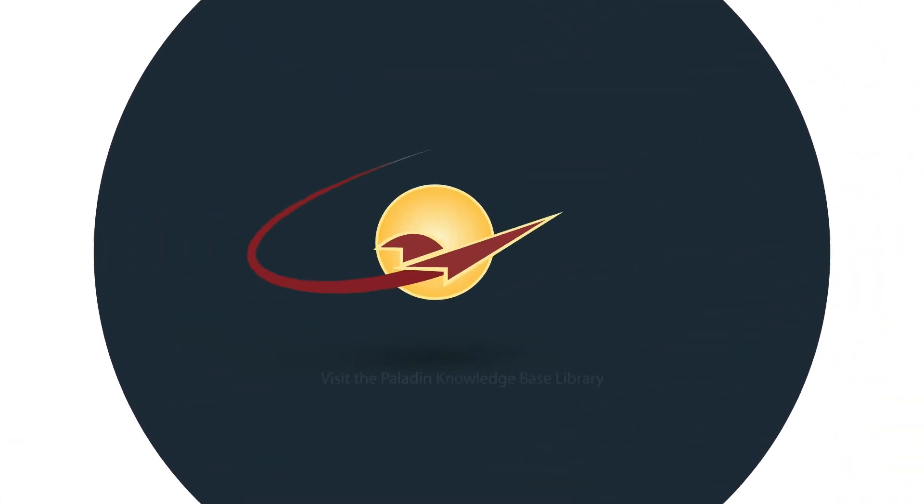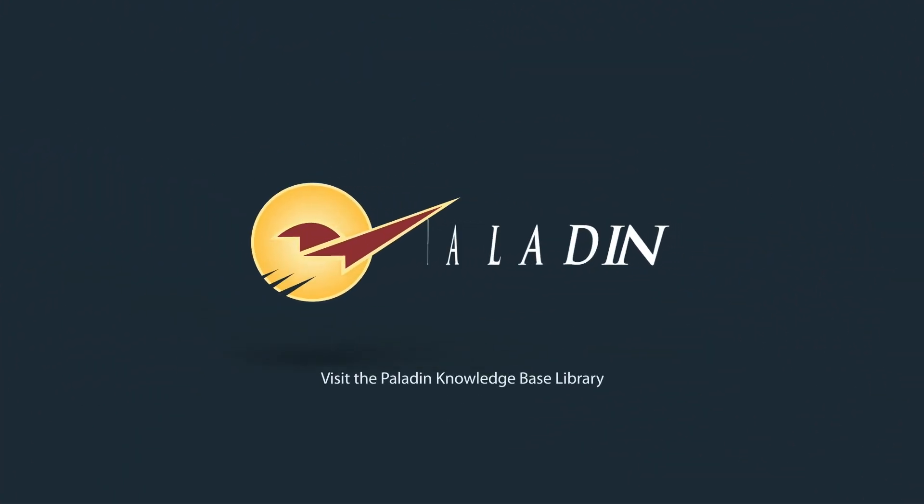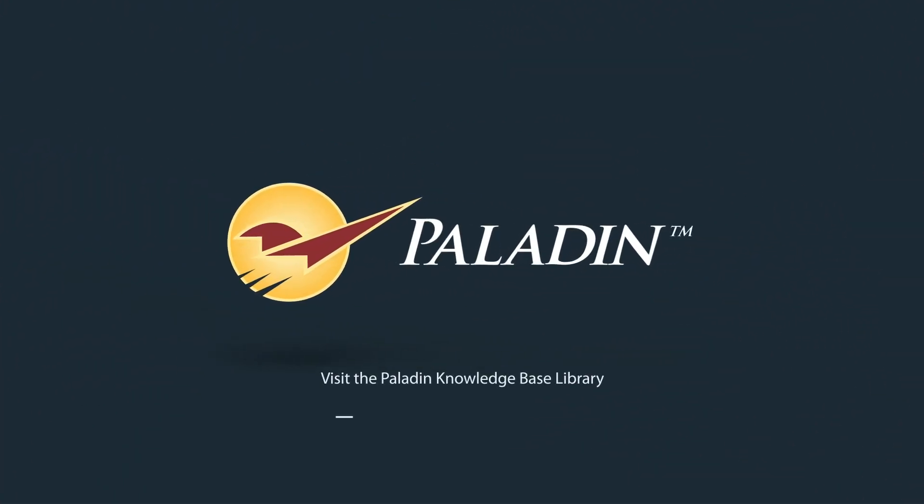To learn more, visit the Paladin Knowledge Base Library at portal.paladinpos.com.